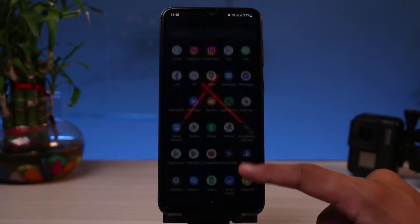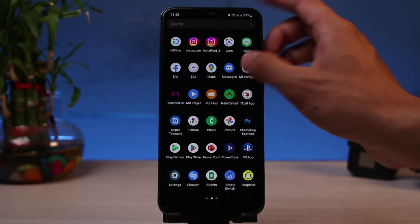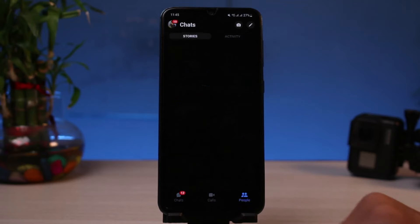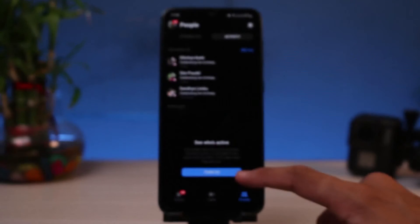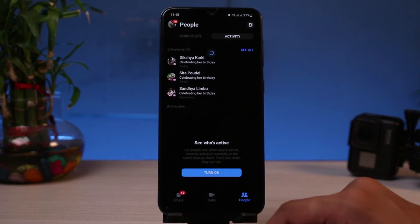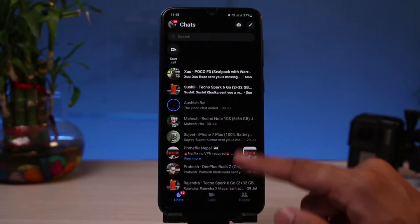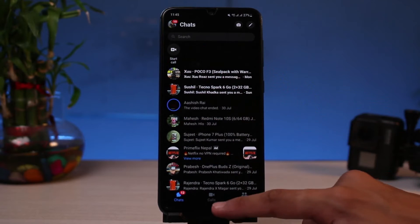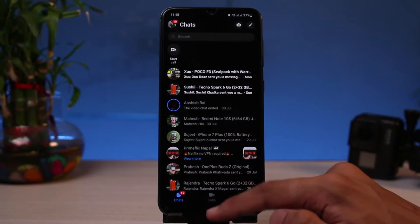First of all, let me show you what the issue is. If I open my Messenger app and go to the People section from the bottom, then tap on Activity at the very top, you can see it doesn't let me see who is active on Messenger. We don't have the green dot, and we also don't have suggested stories on this tab.